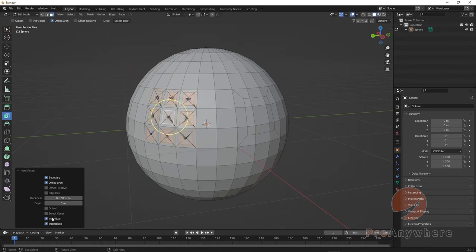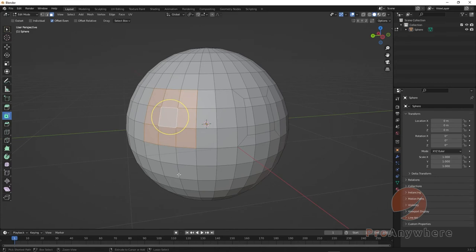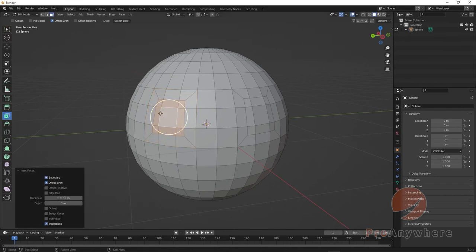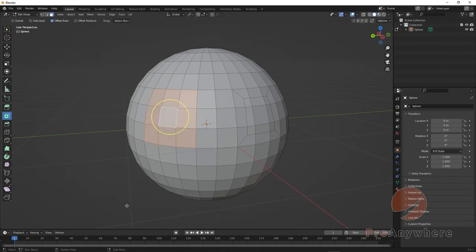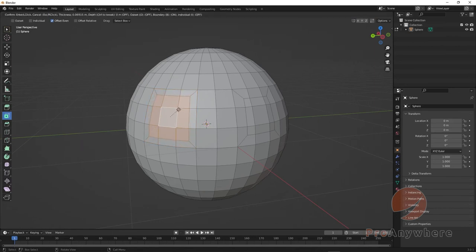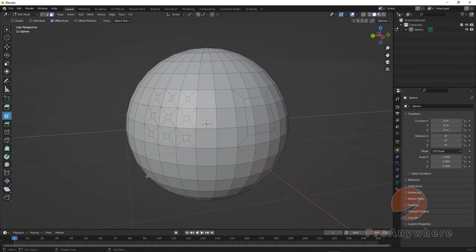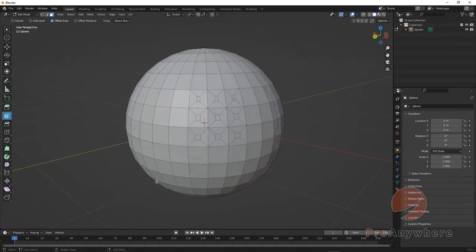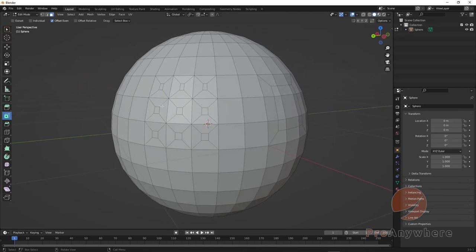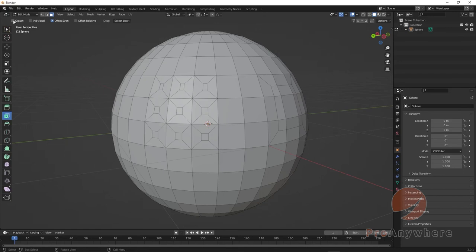You could choose Individual. Instead of all combined, though you don't always get great results, you could try Individual and you can see they did it individually once you commit to that.